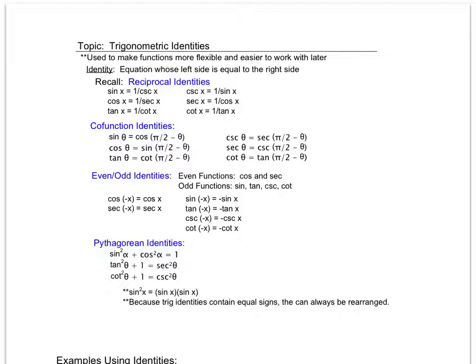They'll reappear next year in calculus when we start doing a process called integration, and we'll use them to make simpler integrals that are easier to integrate. But for now we'll use them for simplifying, verifying, and solving.